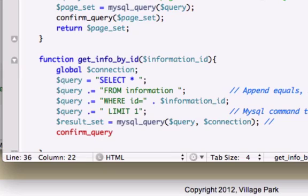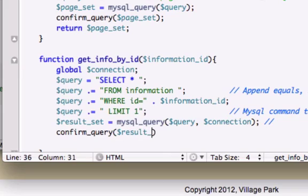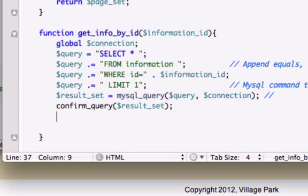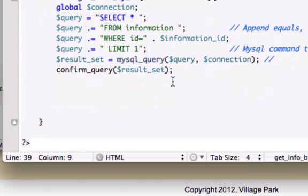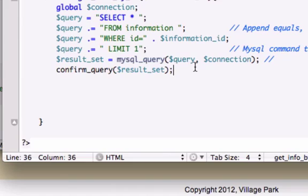And let's go ahead and pass in our argument of result_set. And let's go ahead and drop down a few lines so you can see what we're doing a little bit better.